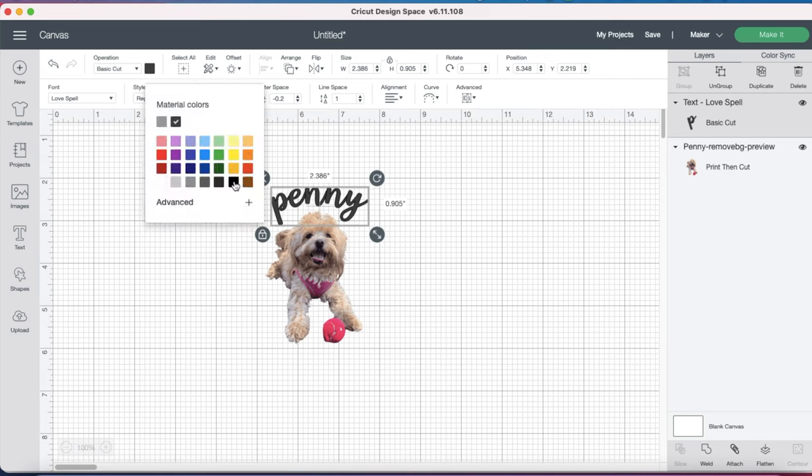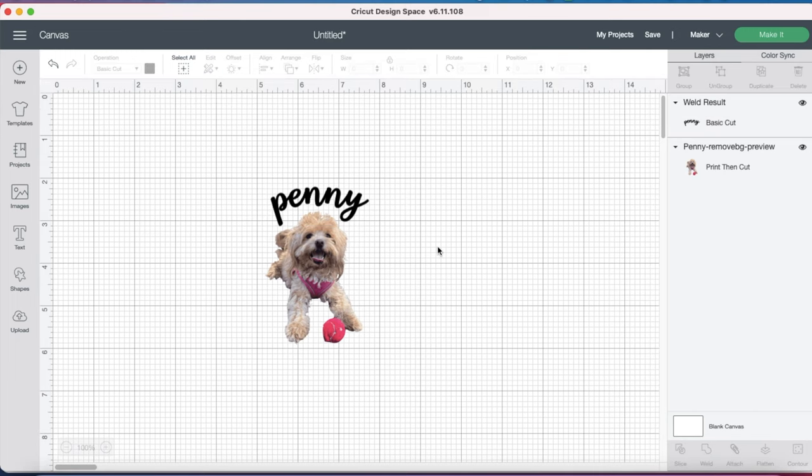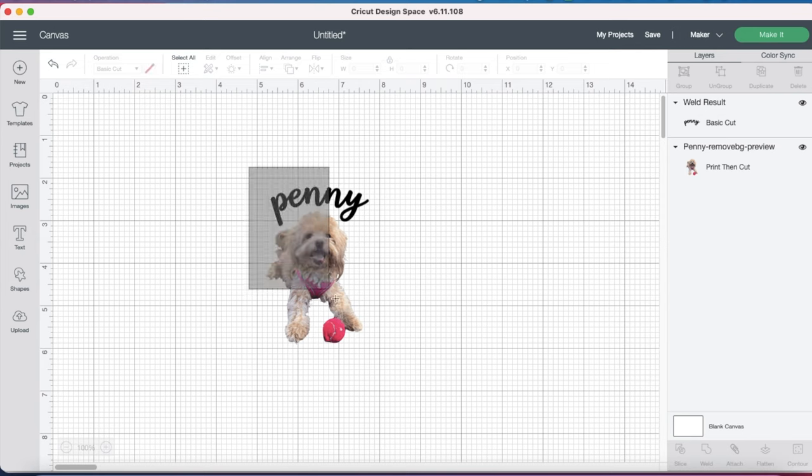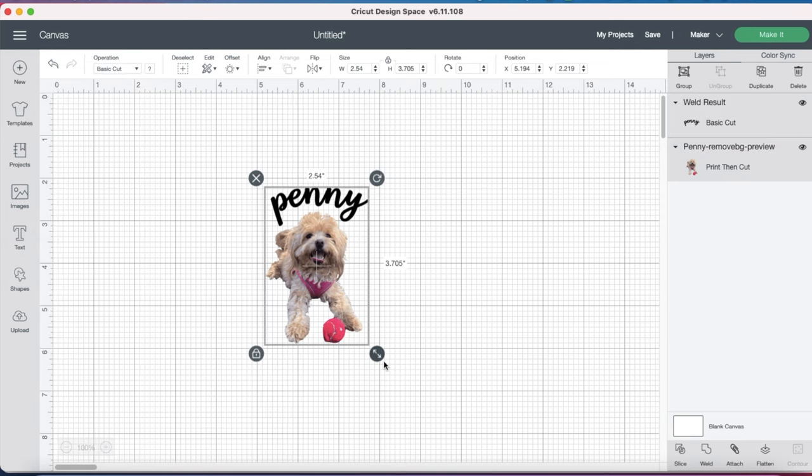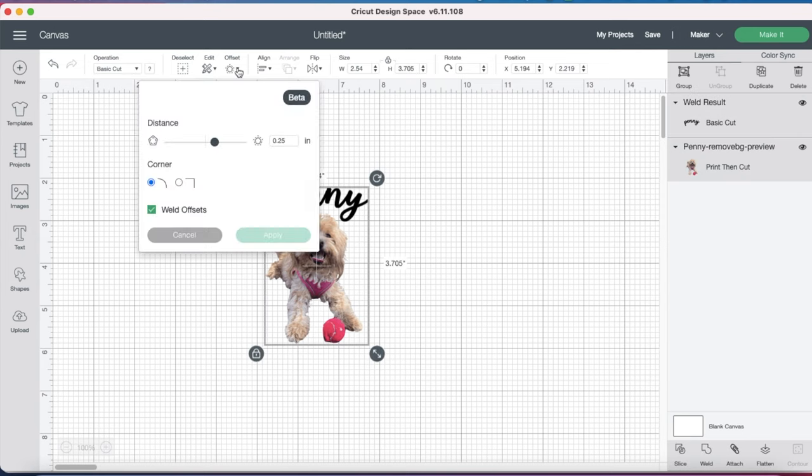Now I'm going to change the font color. I'm going to go with black, and now that I like the way this looks for my sticker, I'm going to highlight the whole thing, the word and the image, and now we're going to be using our Offset feature.